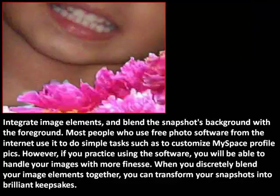Step 5: Integrate image elements and blend the snapshot's background with the foreground. Most people who use free photo software from the internet use it to do simple tasks such as to customize MySpace profile pics. However, if you practice using this software, you will be able to handle your images with more finesse. When you discreetly blend your image elements together, you can transform your snapshots into brilliant keepsakes.